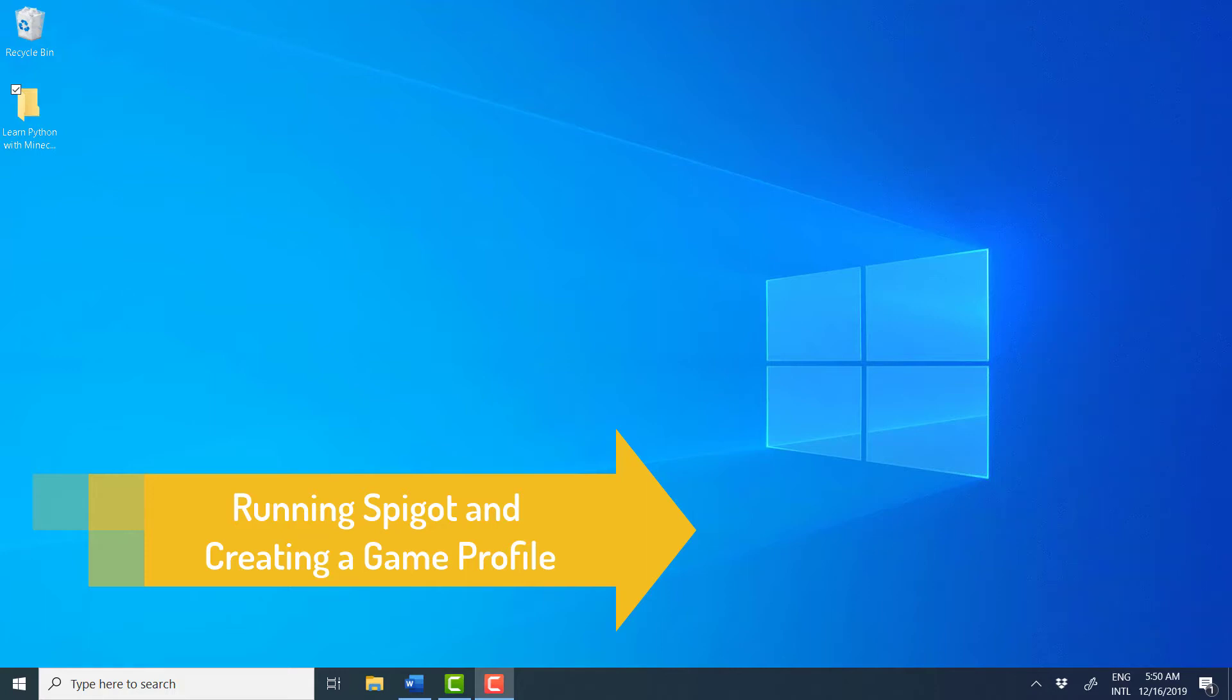In a previous video, we installed the API and the single player server Spigot. When you run Spigot for the first time, it creates a new Minecraft world for you. But before you can use it, you need to set up a profile to make sure that Spigot and Minecraft are always running the same version. So, these are the steps.